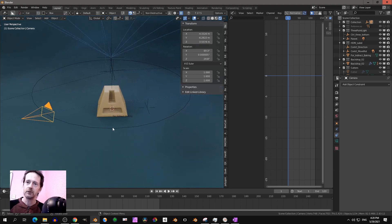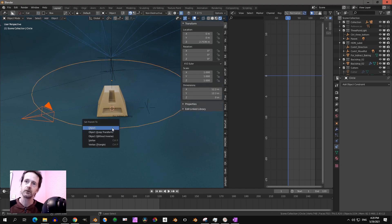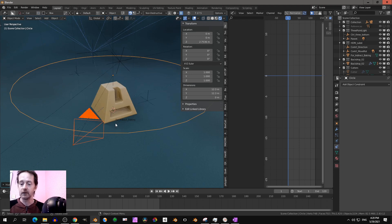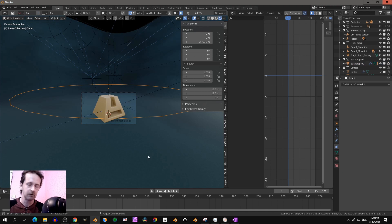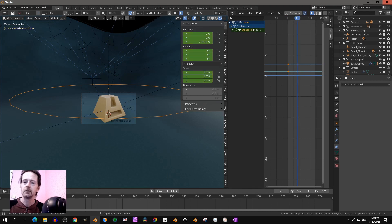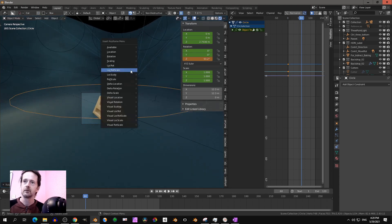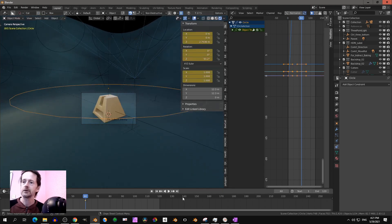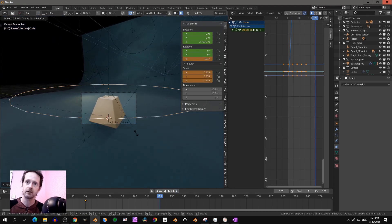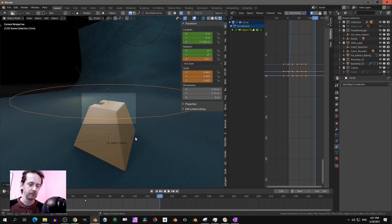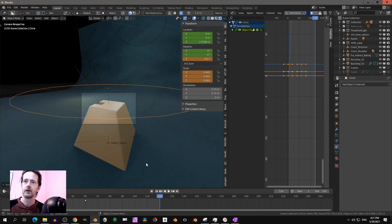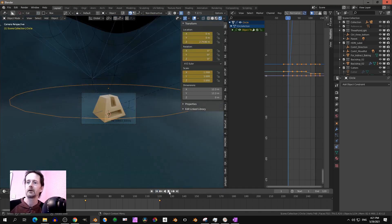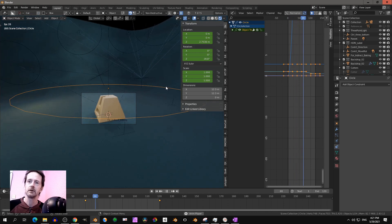So then you have your camera, select the camera, select the circle, press Control P, and then set parent to object. Then if you select the circle or empty and you press I, lock rotation scale. And then you can set it, let's say like that. So let's do it simple. Then you have movement that's much smoother.